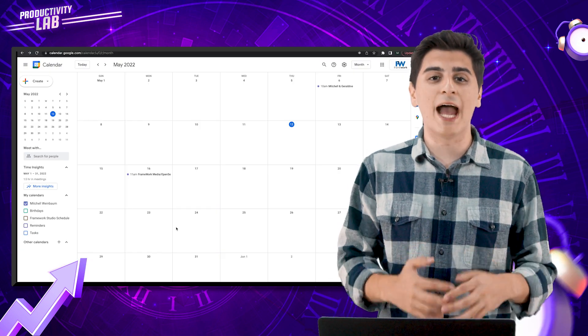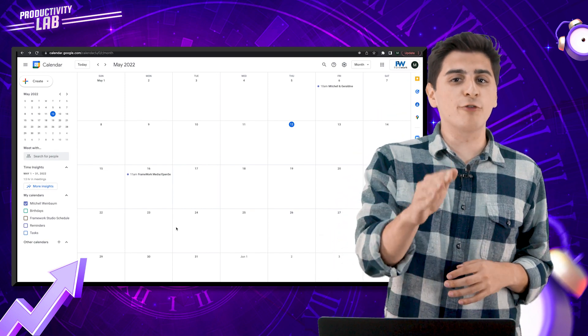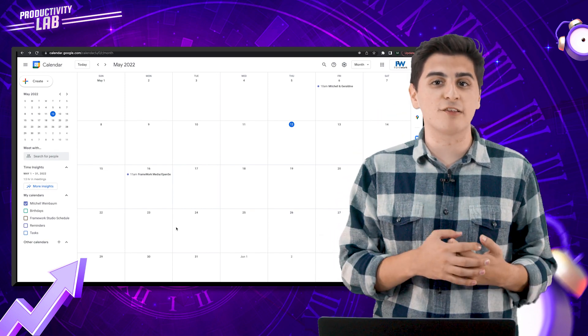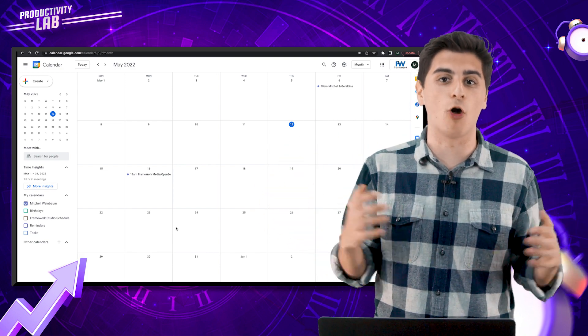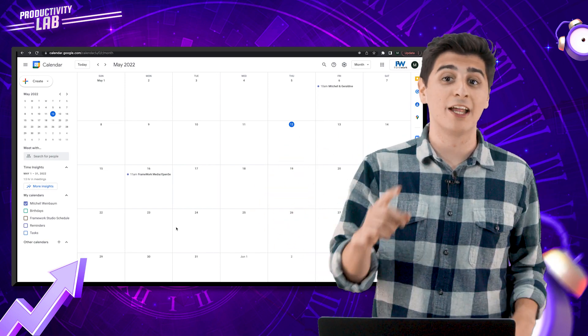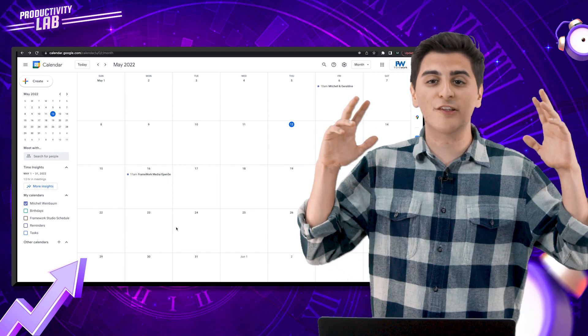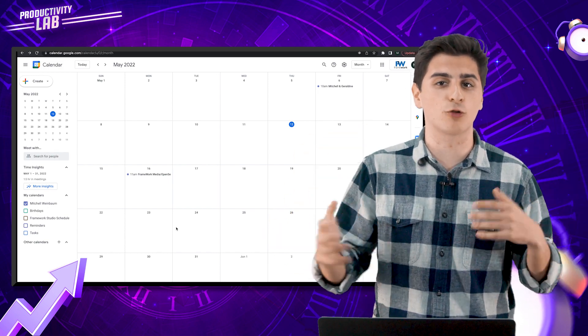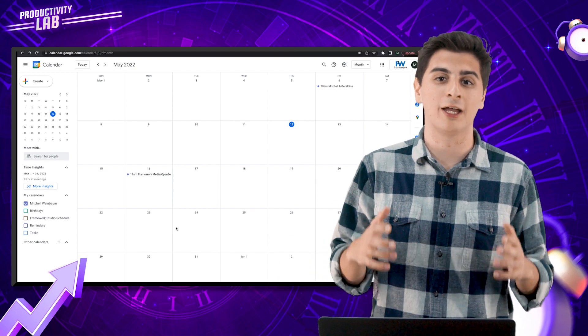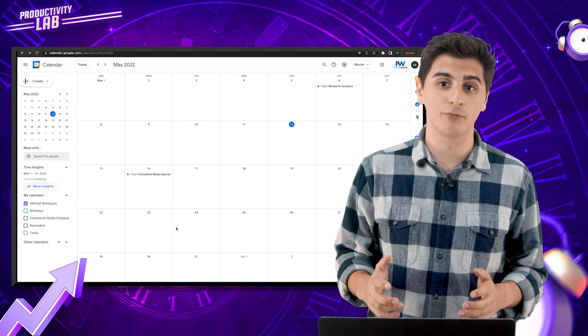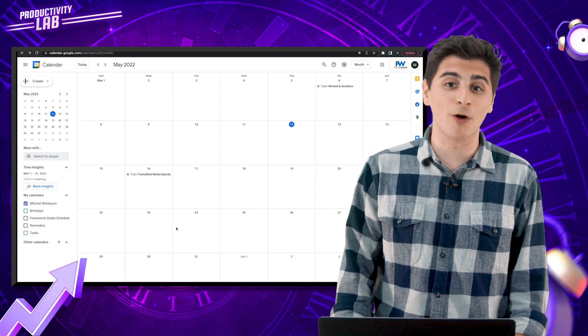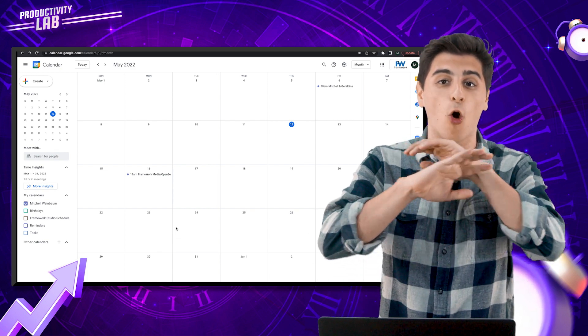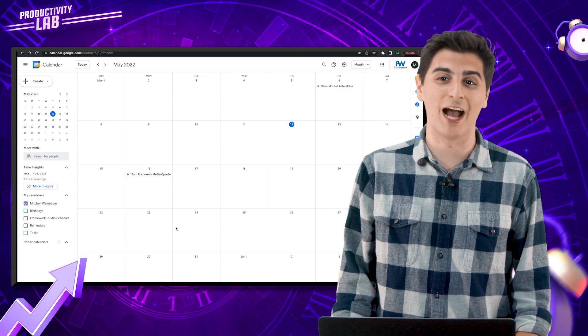First up we have the suggested time feature. Now if you're someone like me who finds themselves arranging meetings with several people, all who have very busy schedules, then this tip is for you. It can get super frustrating trying to cross-reference a bunch of different calendars to find a time that works for everyone. But I'm going to teach you right now how to put an end to all of that mess.